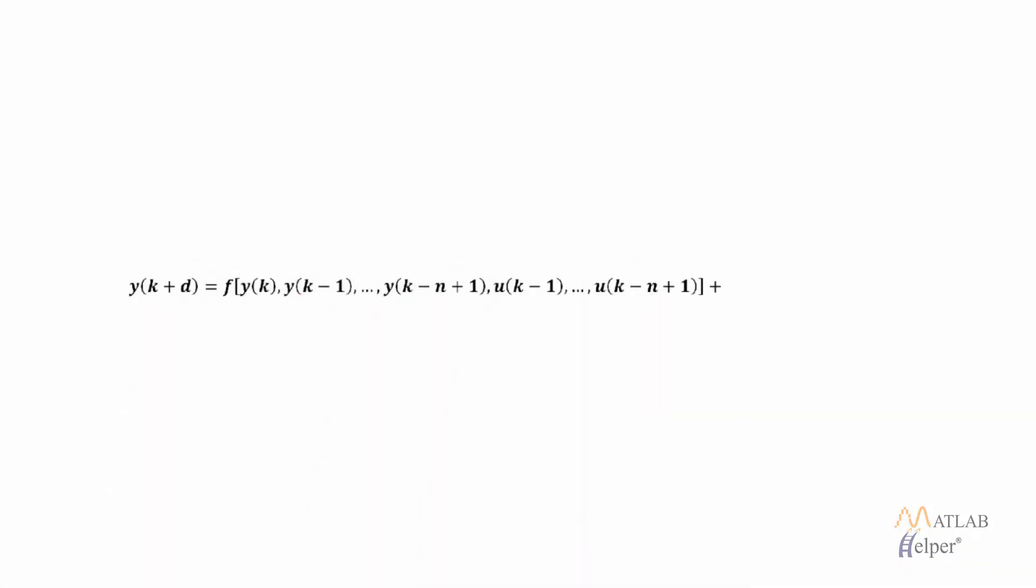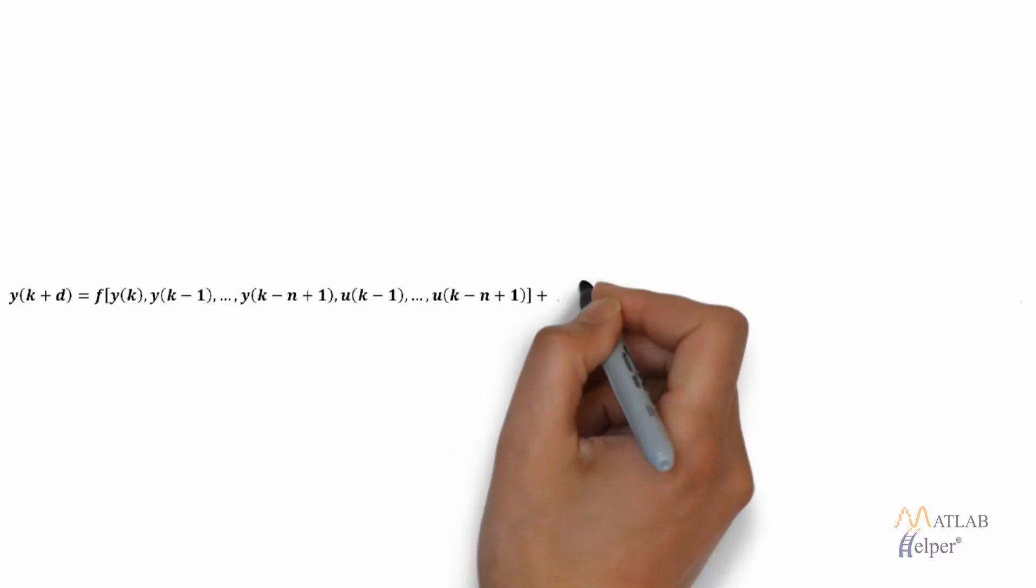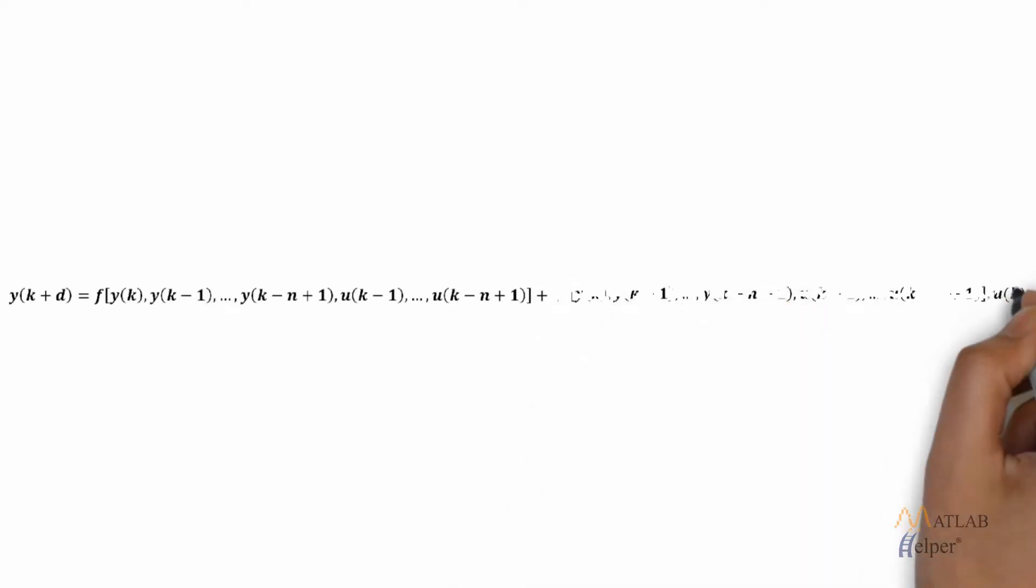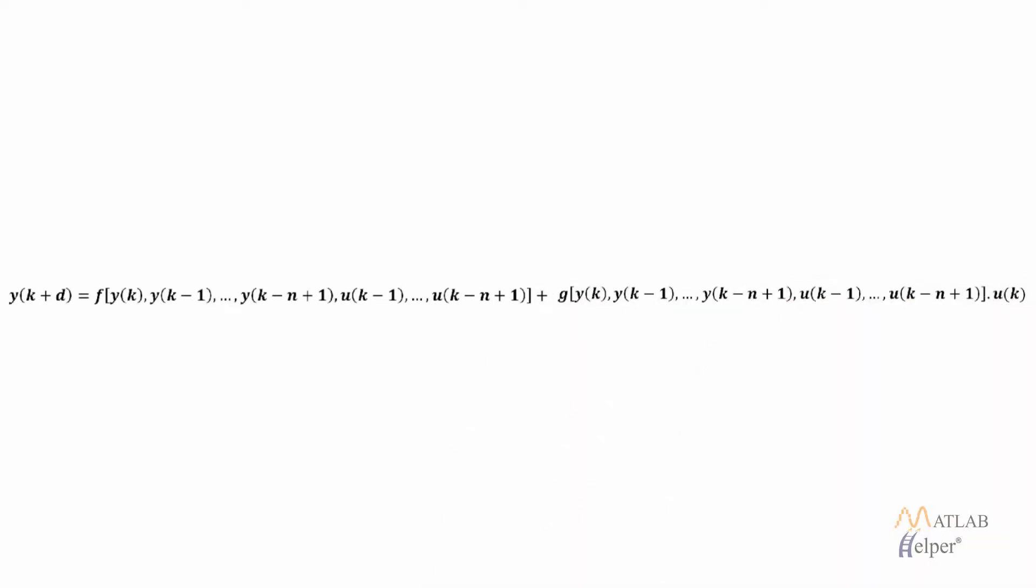To overcome that problem what we can do is to approximate the NARMA model that we have discussed before. The approximate equation is shown on the screen. As you can see in the equation, u(k) is not contained inside the nonlinearity. The advantage of this form is that you can solve for the control input that causes the system output to follow any reference.